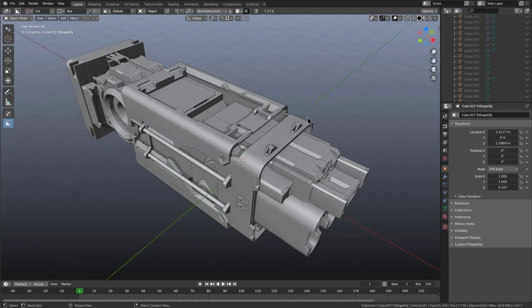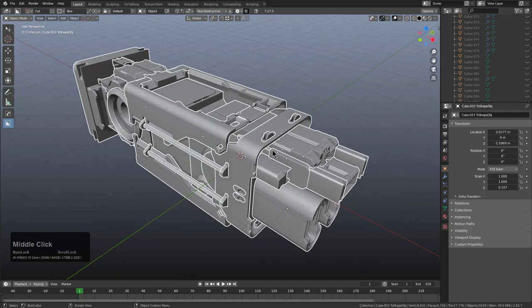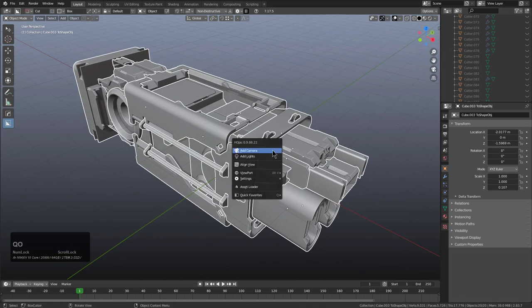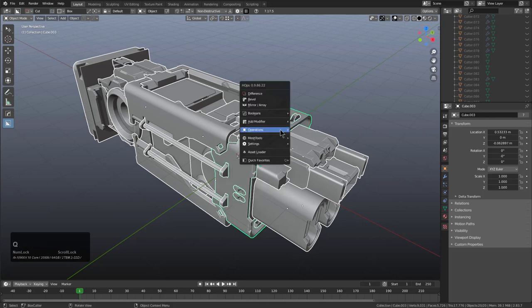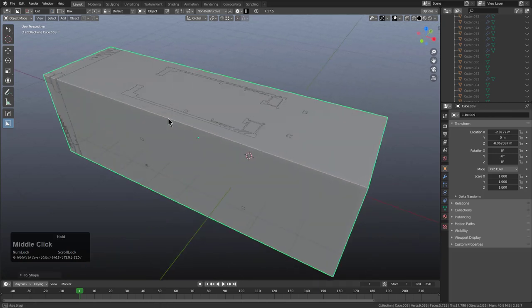TwoShape, or as it was originally called, TwoBox, was initially provided to us as a suggestion and script by someone we call Link. The objective was simple: you would select something or a myriad of things, and you would press QoT, and it would convert that selection into a box.